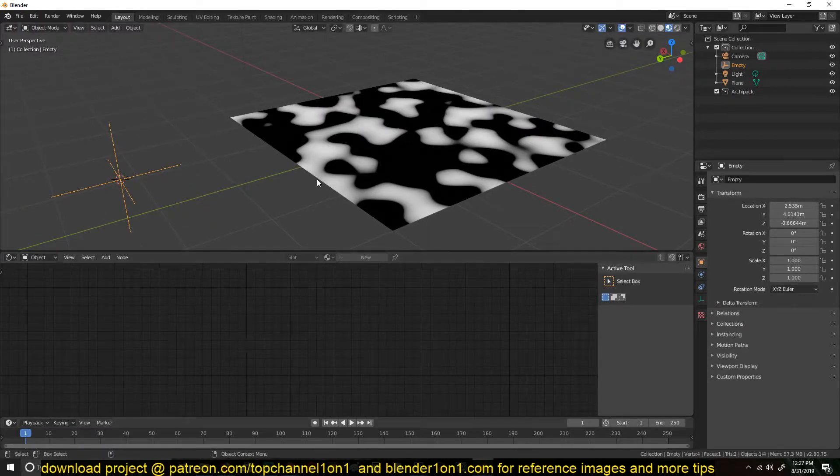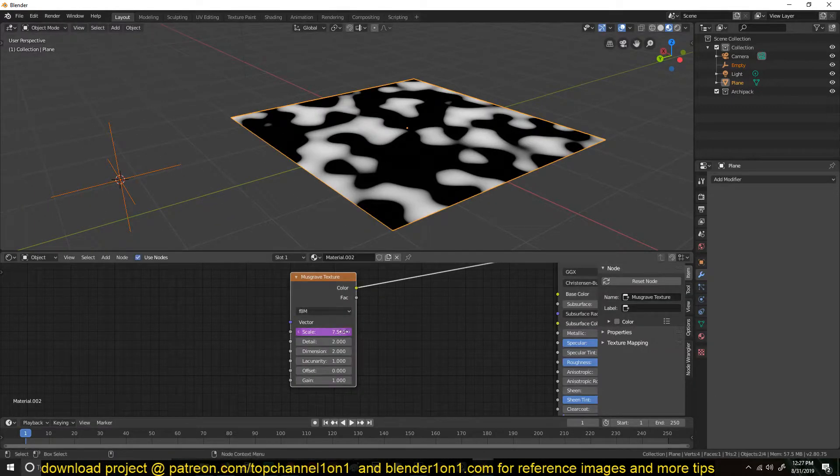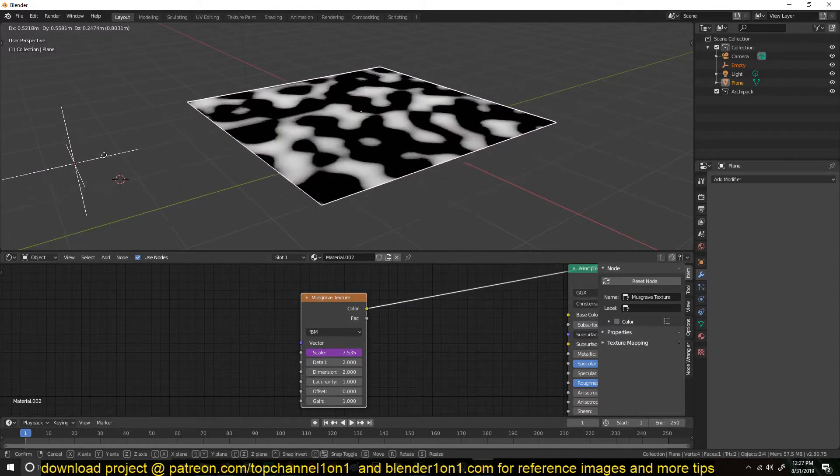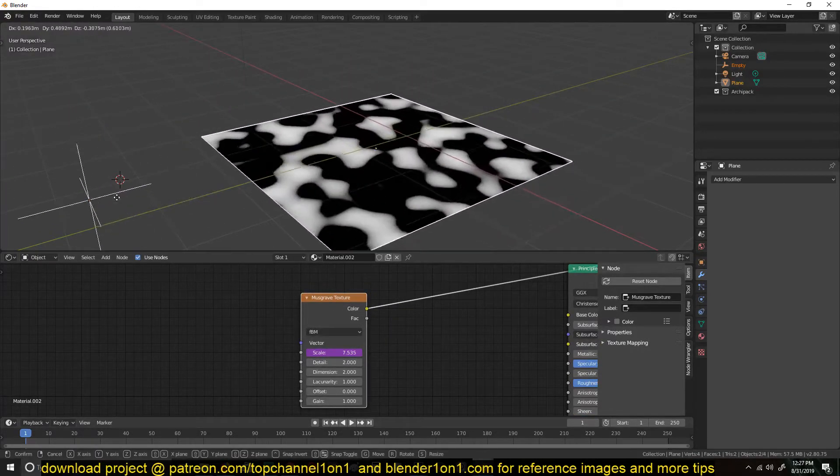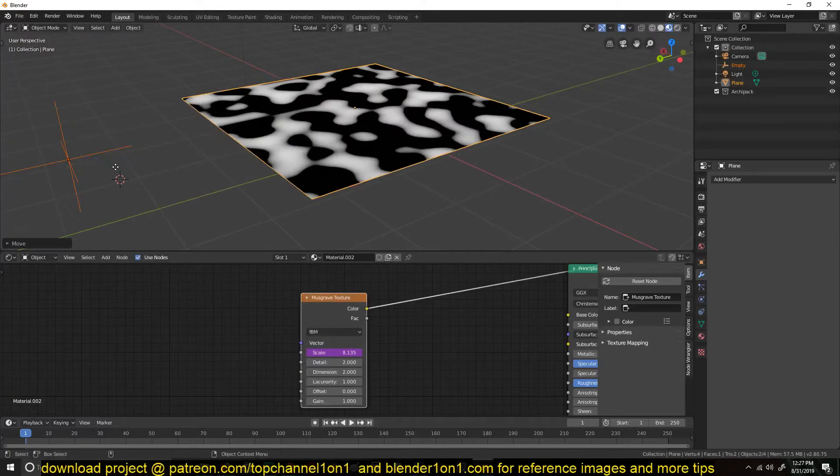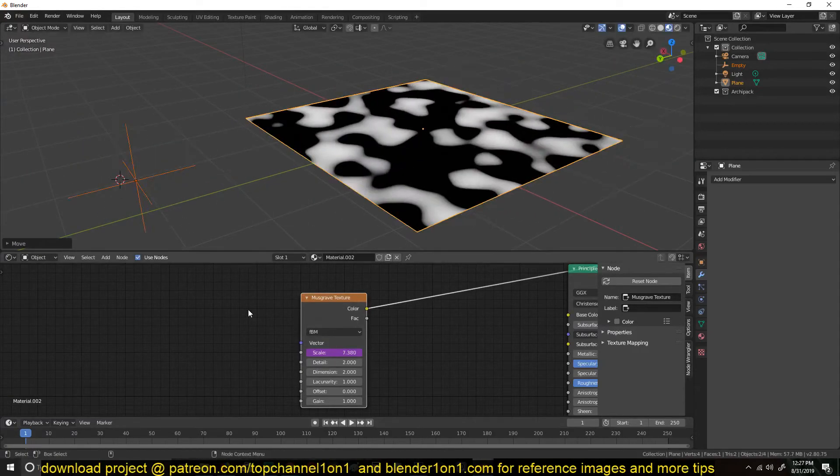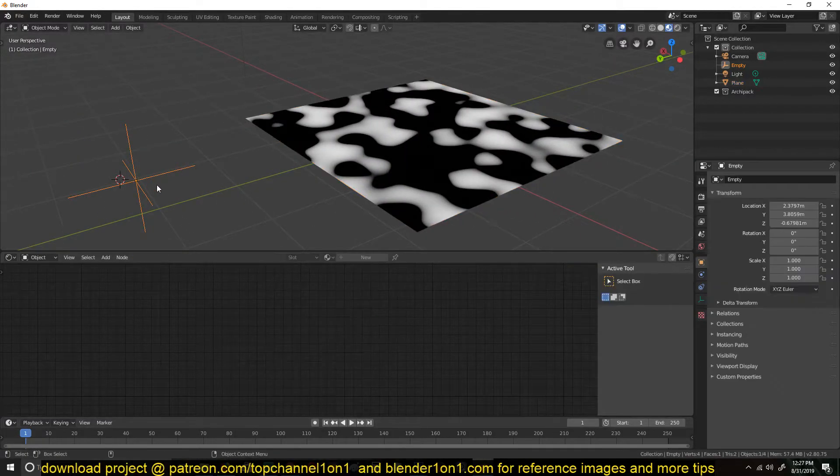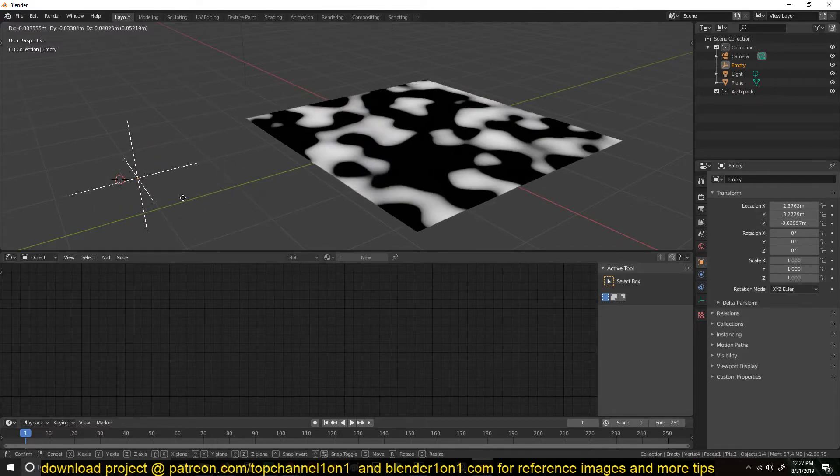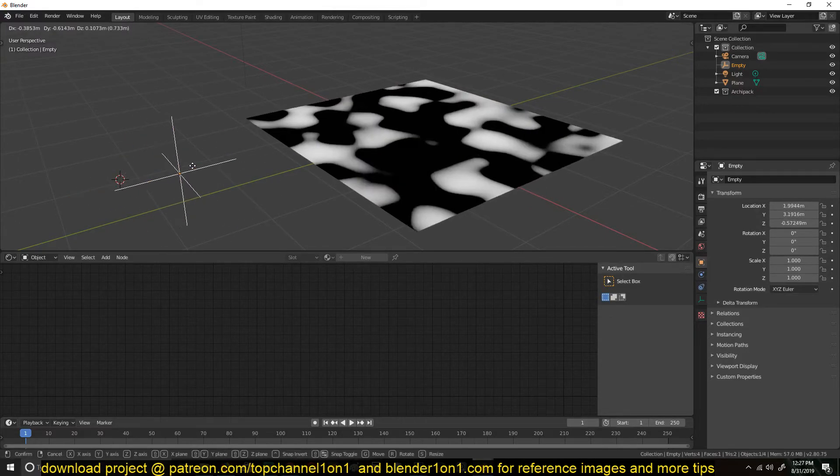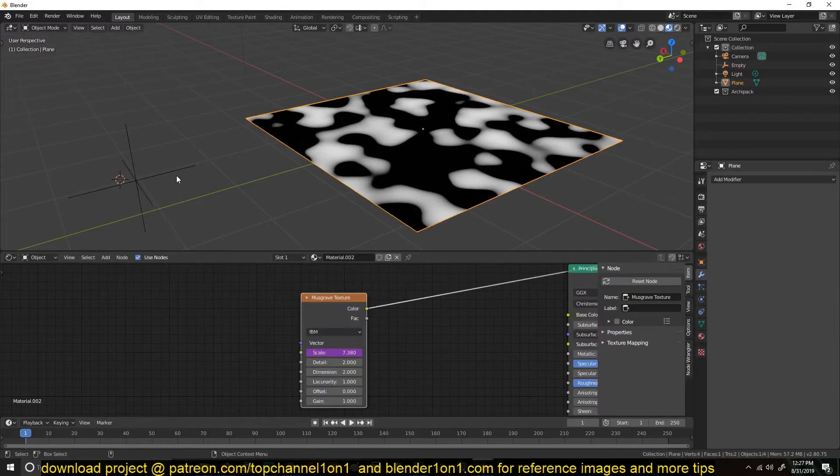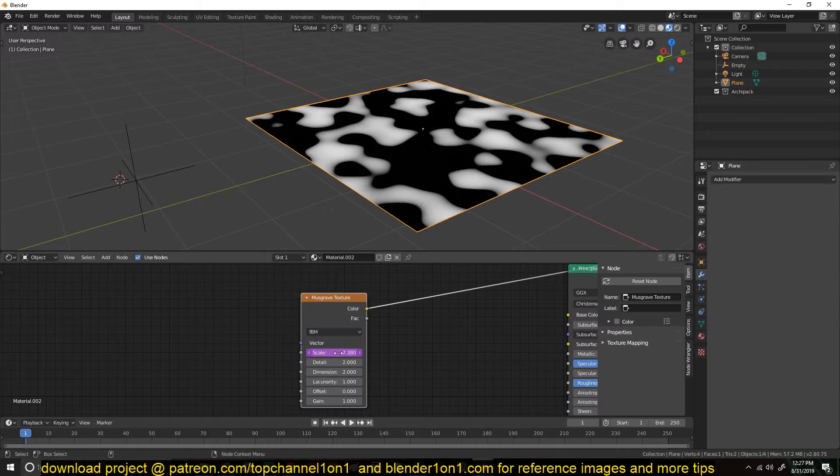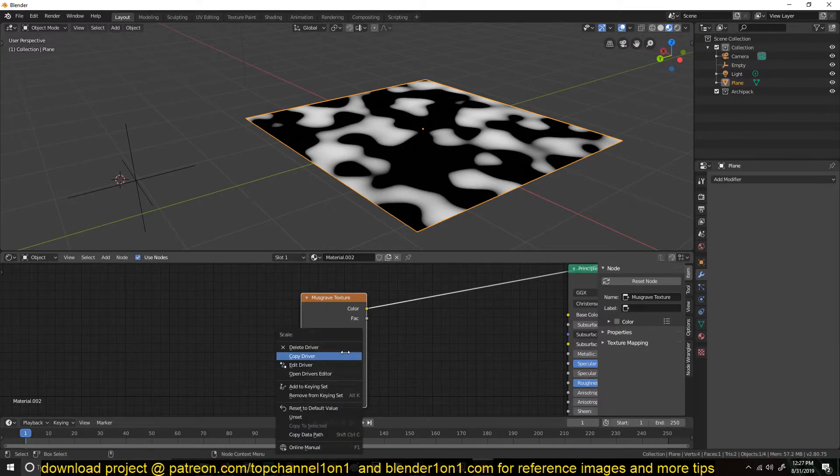You can see when we move this, the value also updates. So you can tie this to the location or just the scale, so that when you scale this object, this value also scales.